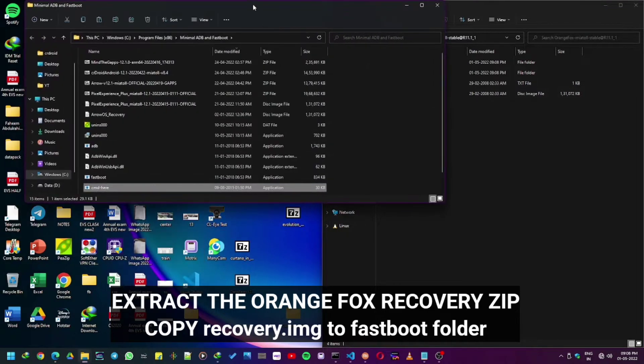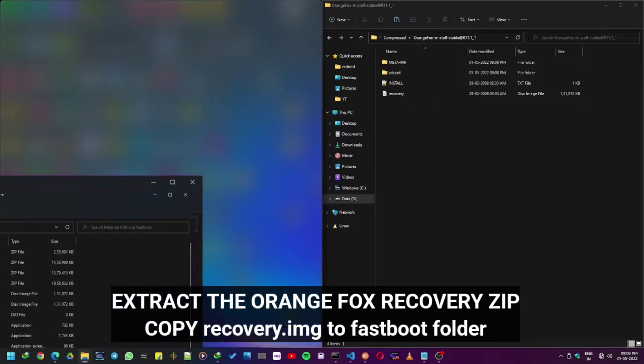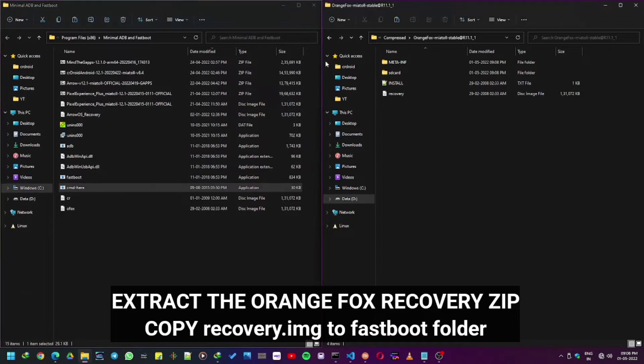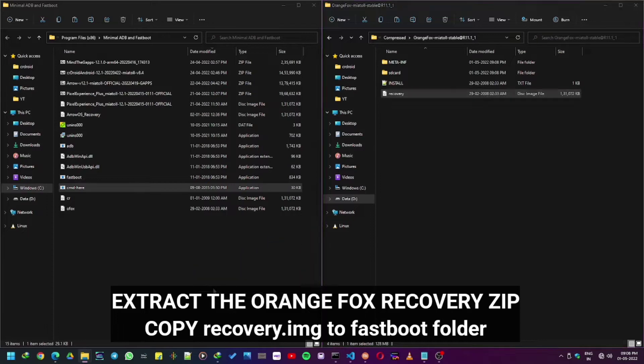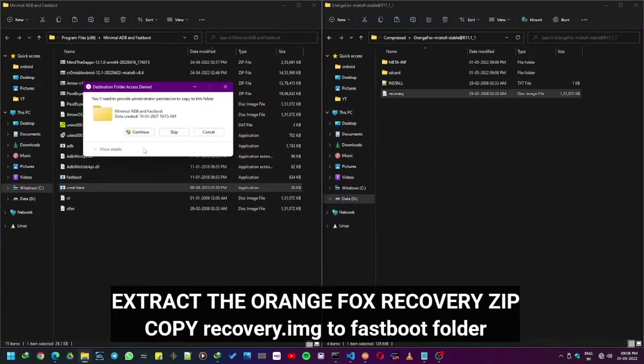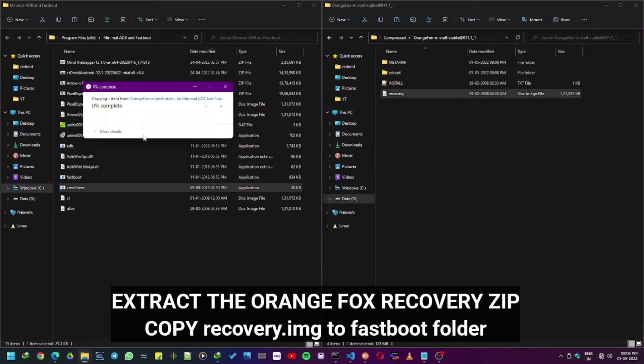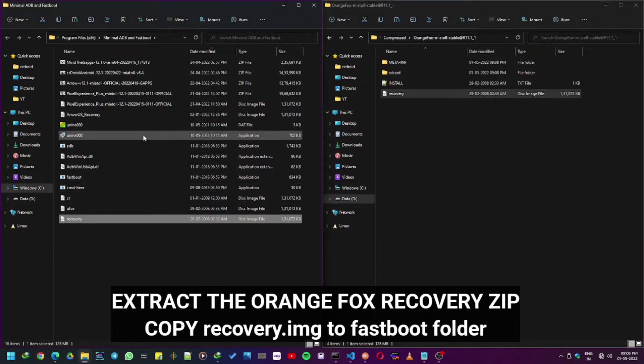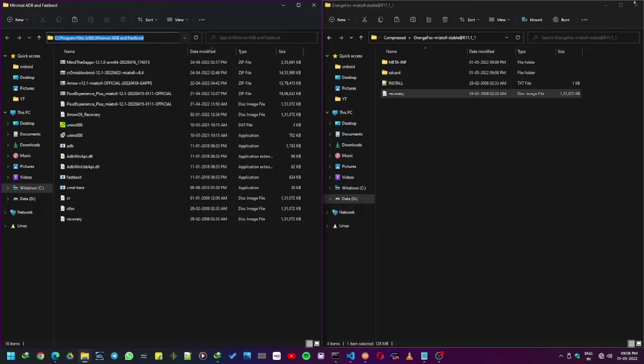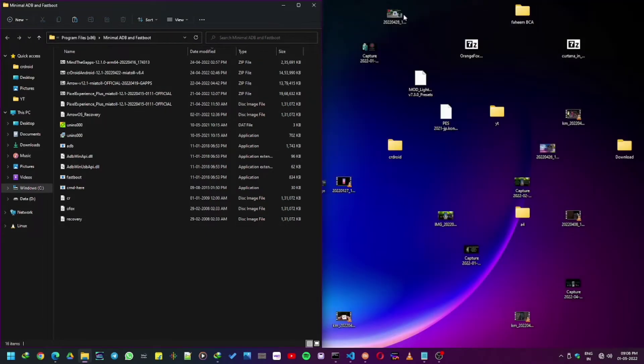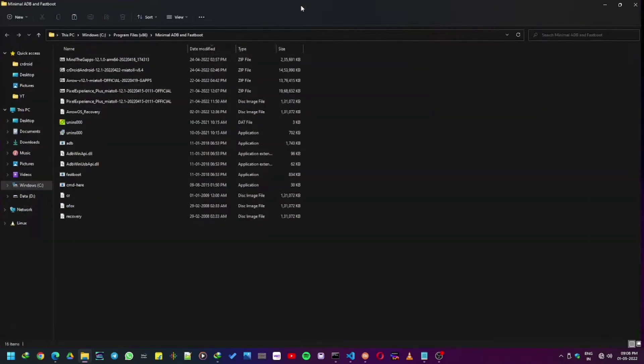This is for installing Orange Fox recovery. If you already have it installed, skip these steps. Make sure the Orange Fox recovery is 11.1 version, not 11.2. It has encryption issues, so I recommend using 11.1.